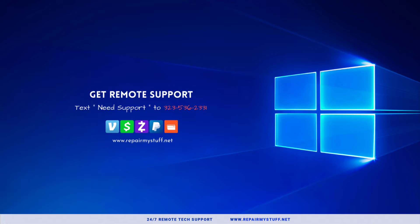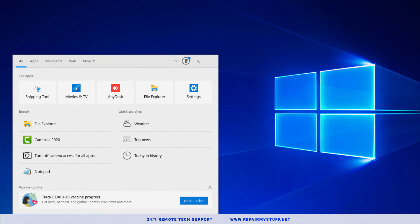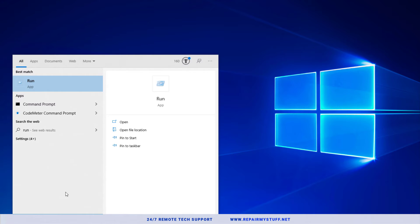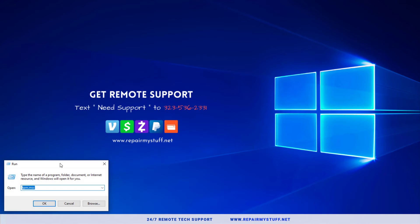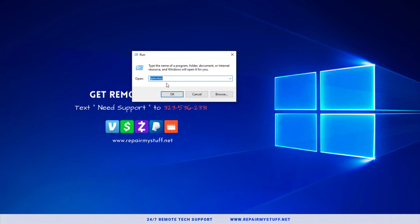So basically what you're going to do is go to your Start menu and go to Run. You can click that and it's going to pop up.